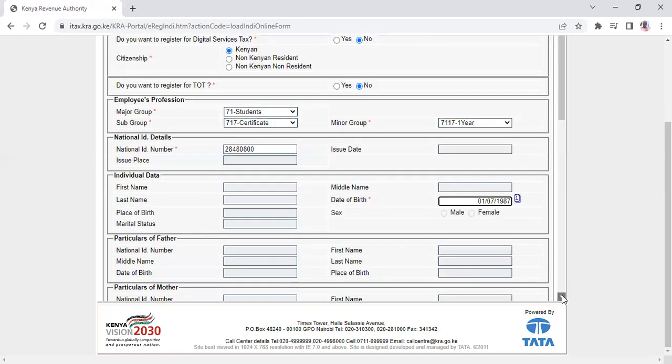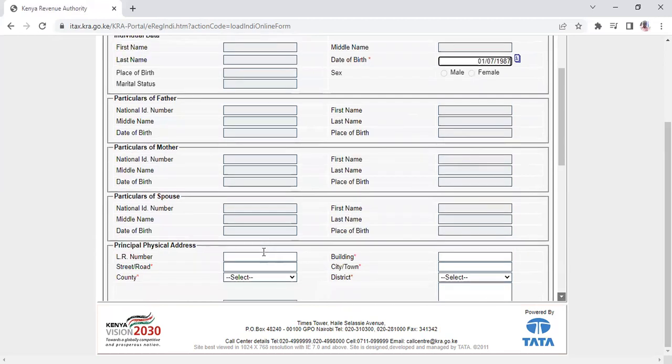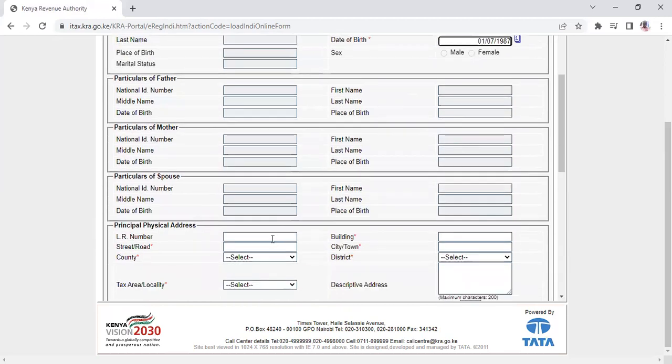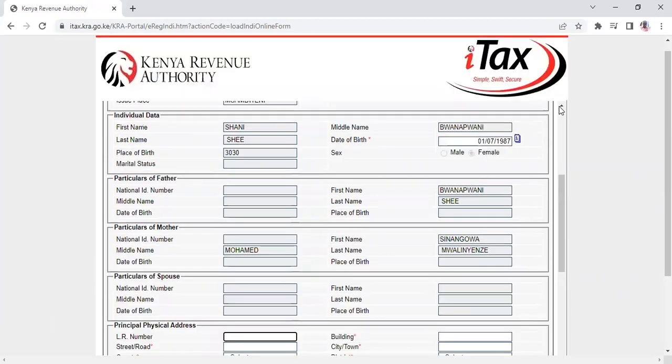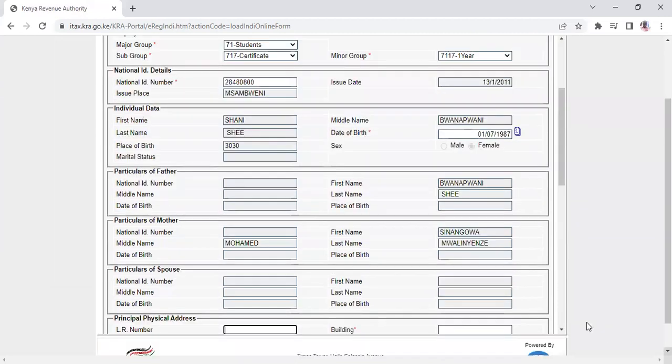For the other details, don't write anything. Click anywhere outside the field, and all the details registered with that ID number will auto-populate.